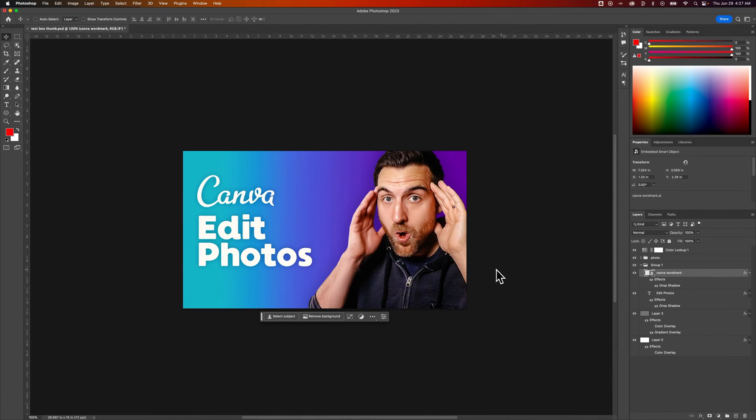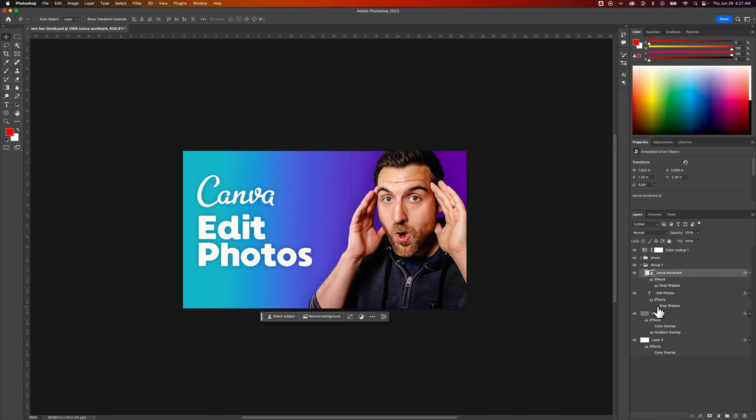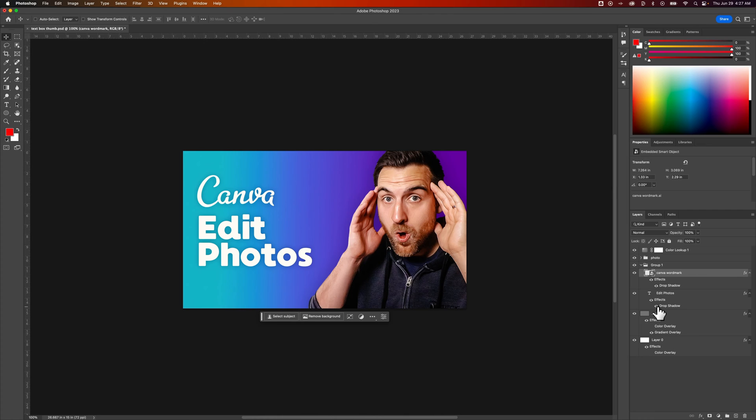If we zoom out a little bit and maybe hide the drop shadow, turn it on or off, we can see how that affects the separation between the background. Just with a subtle shadow there, it would help make that text a little bit more readable.